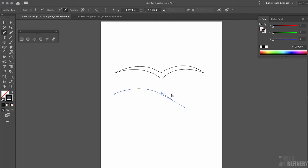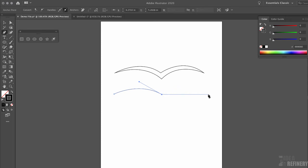I'm going to press Command Z here. This time I'll make sure I'm directly over that anchor point and click to convert it. Now I have that straight line anchor point and the straight line preview to work with.